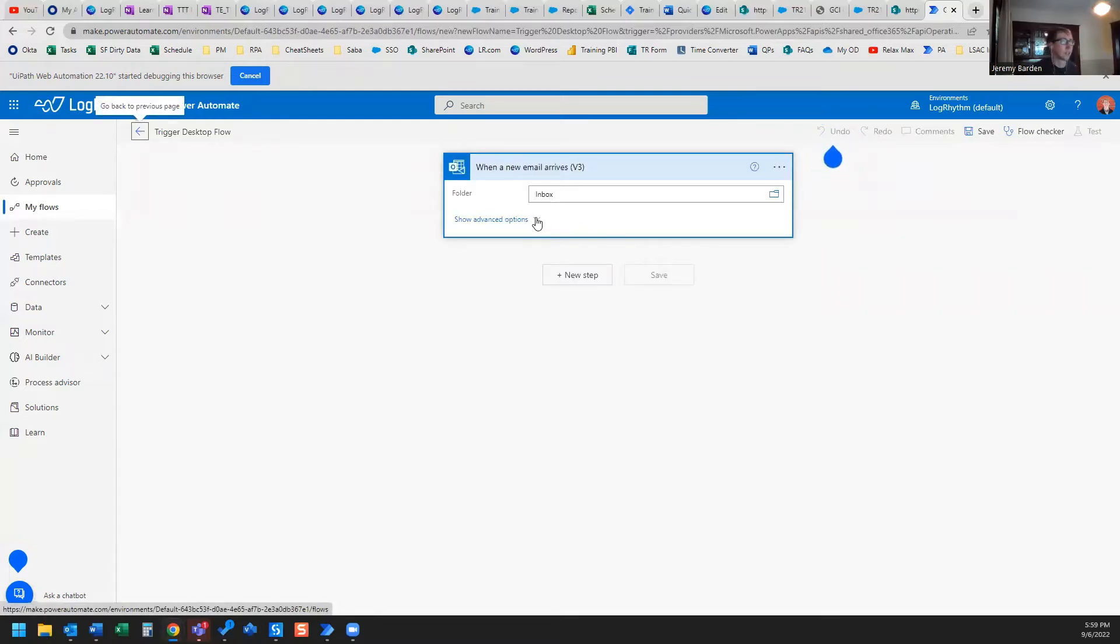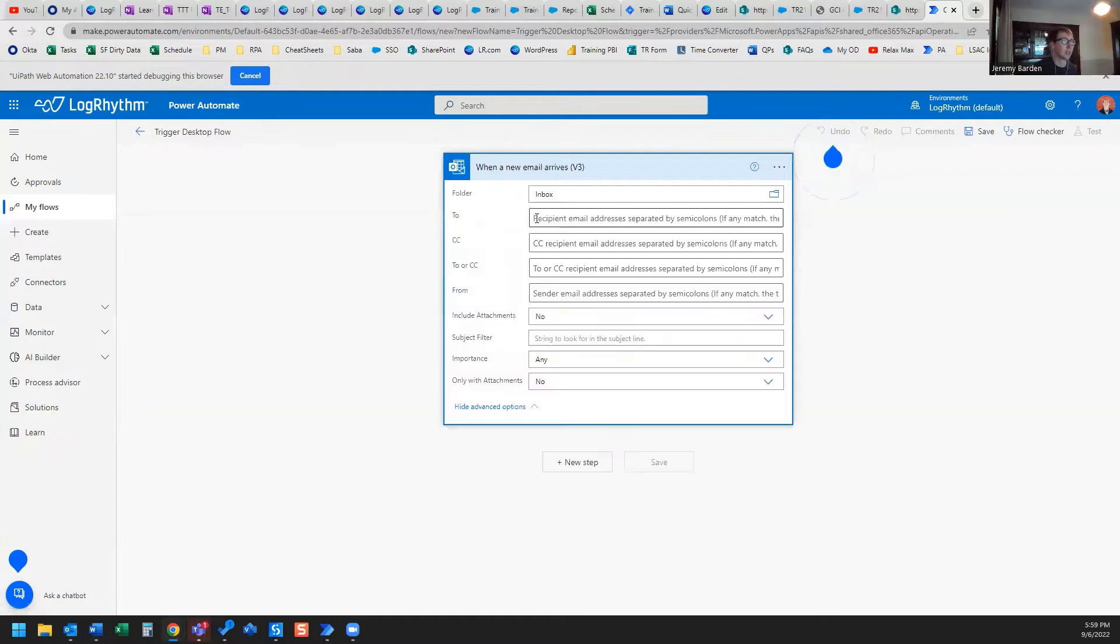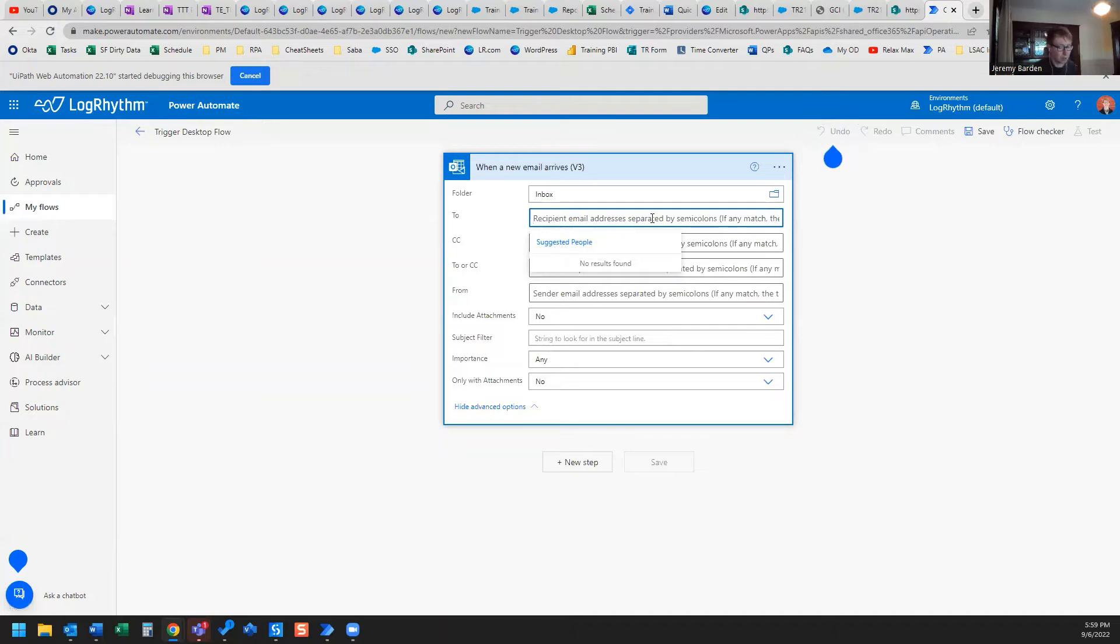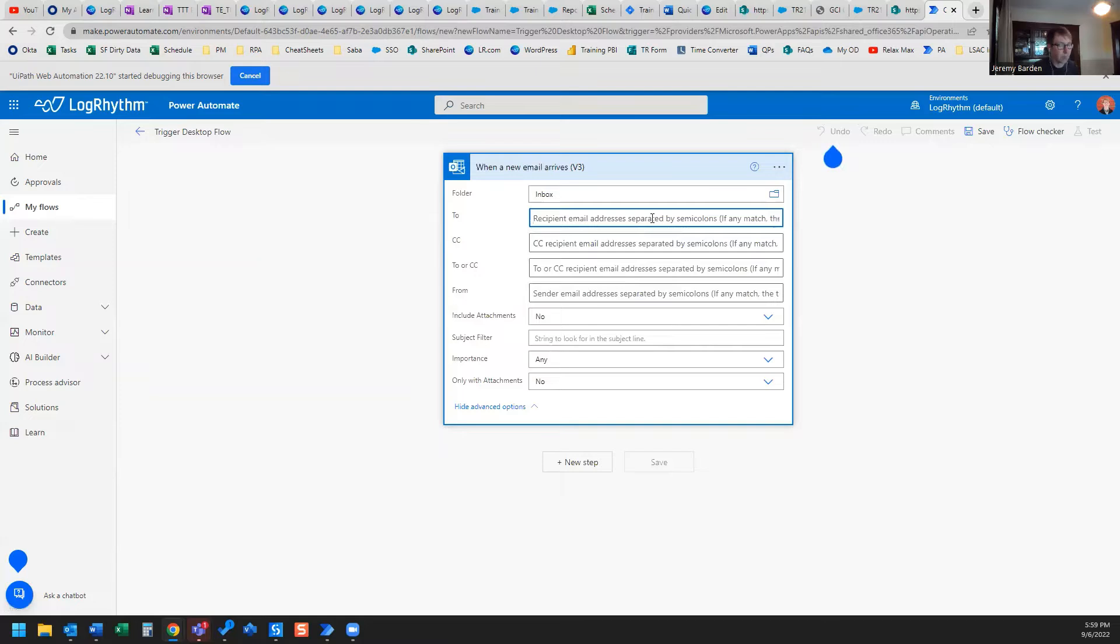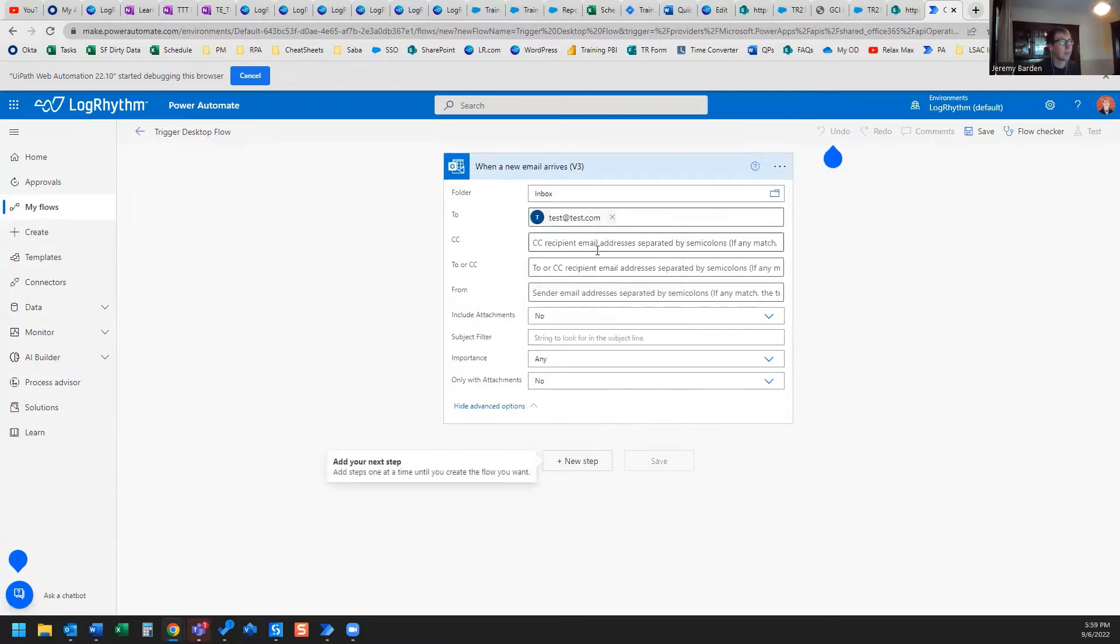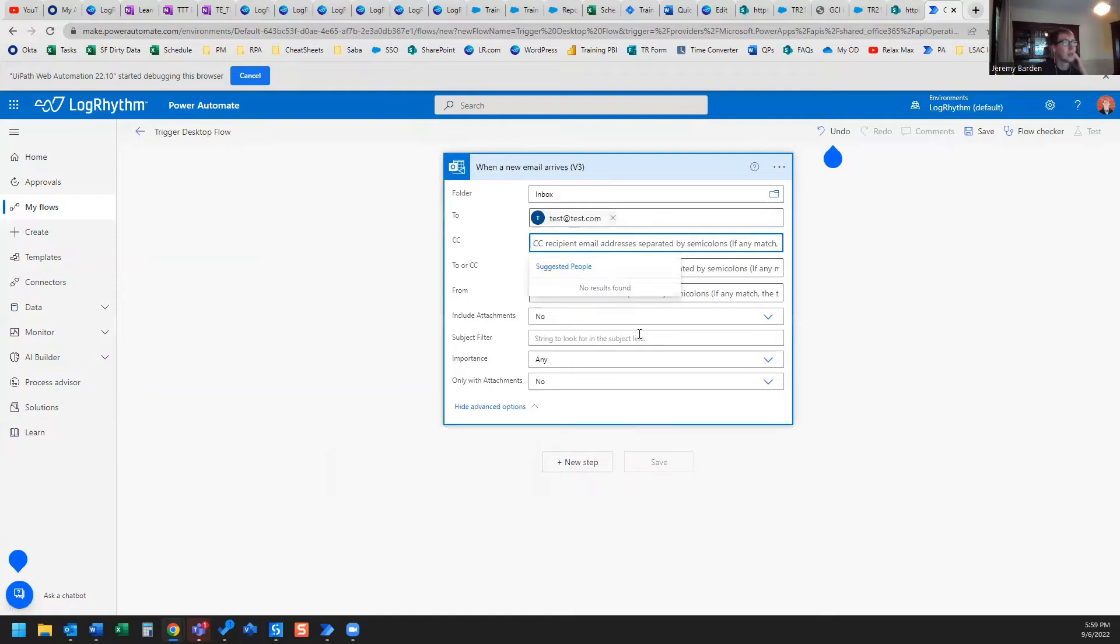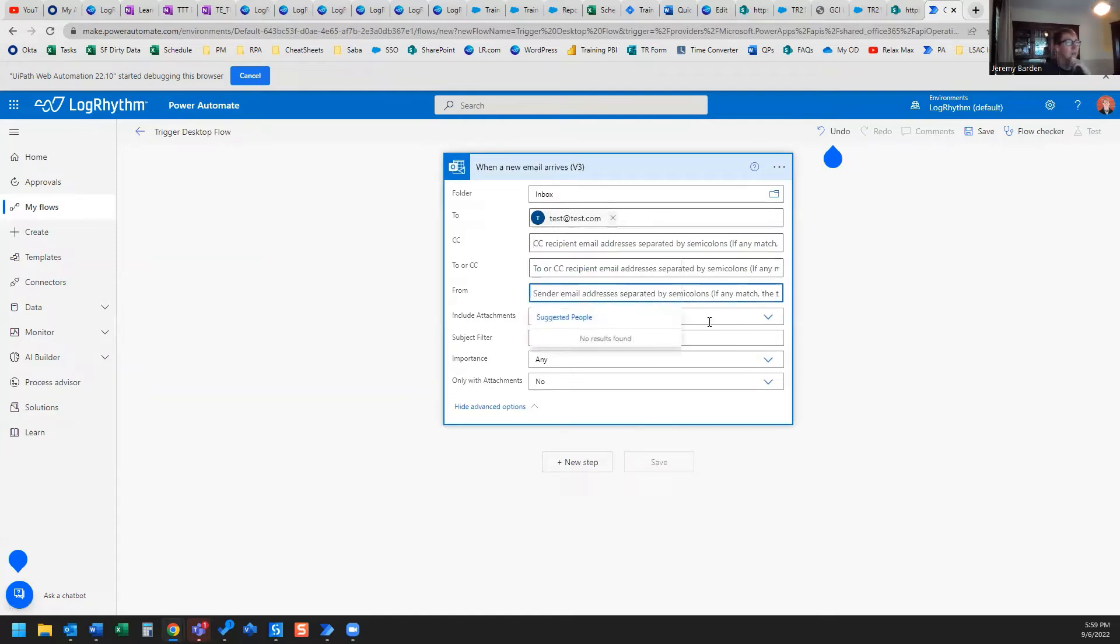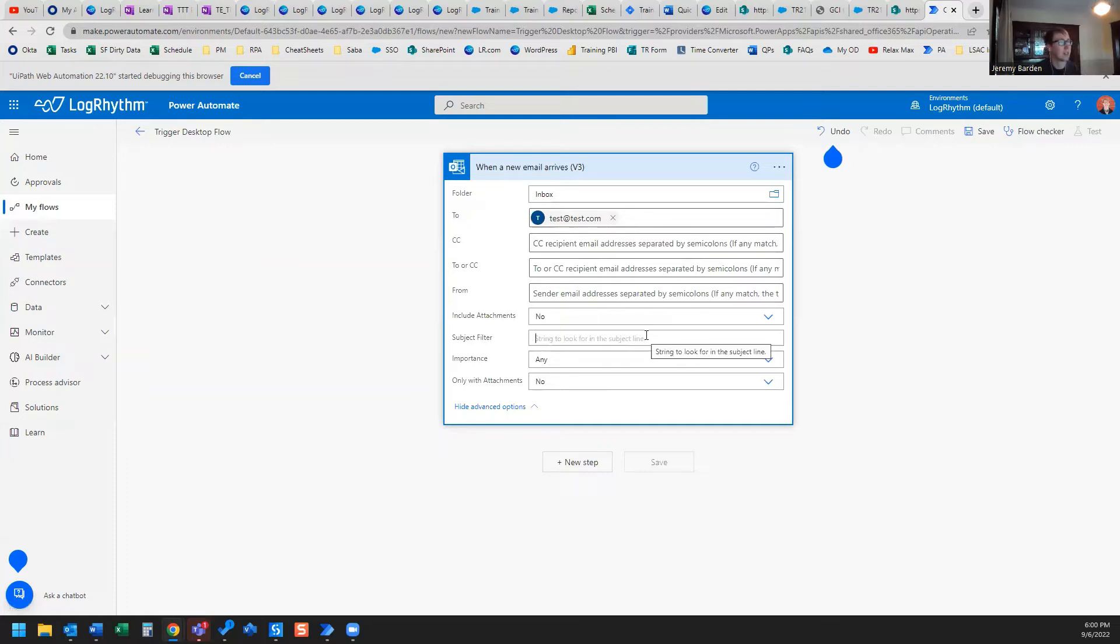Now we have our first activity. Let's go ahead and click Advanced Options. And let's say that the email to trigger our flow, it's going to come from Test at Test.com. And let's say that the email that comes in, the subject is going to be here's your file from George.